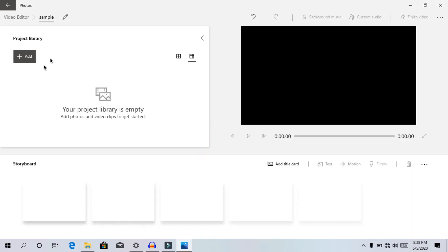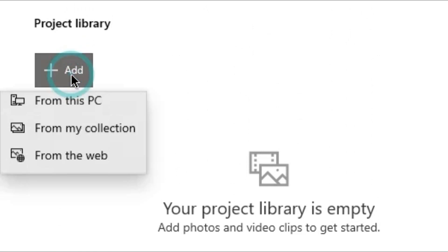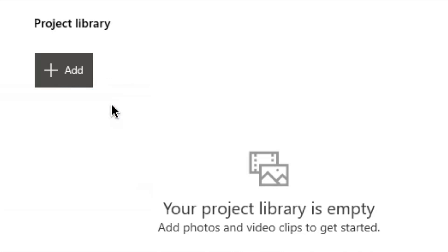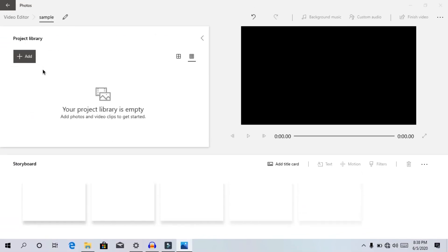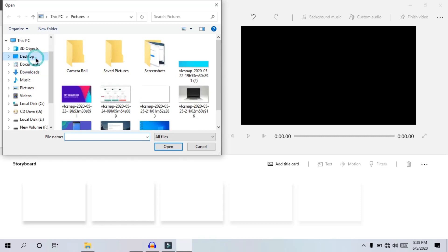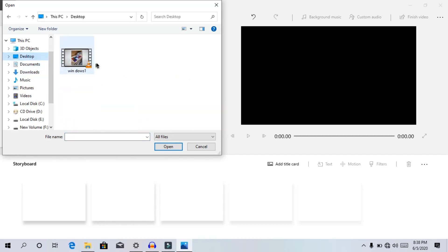Click on the video editor. We will add a sample. Click the add button. We will download the file from this PC and import the file. Click the open button.